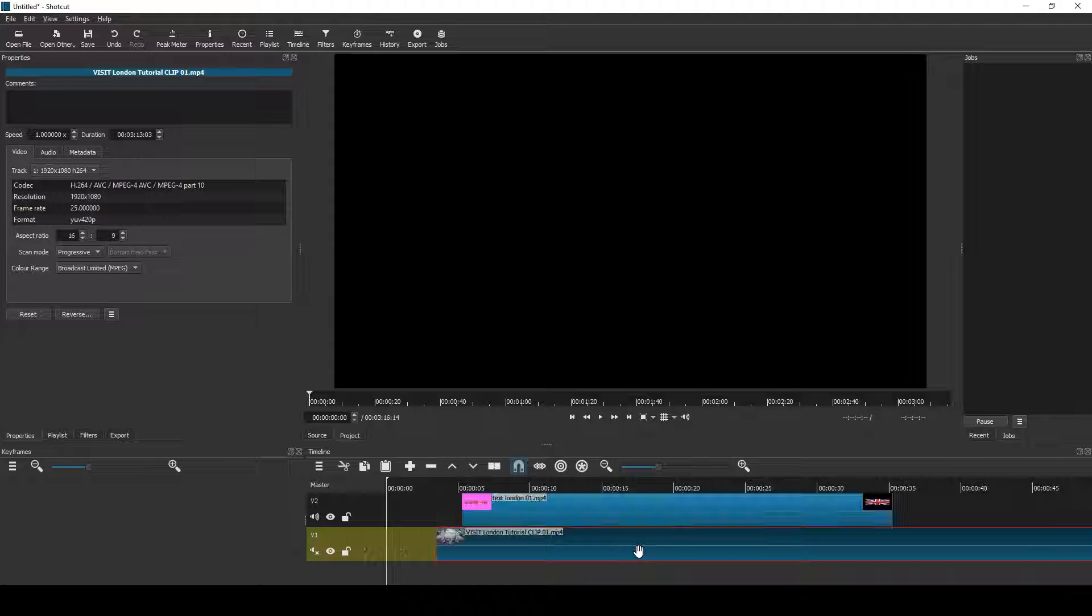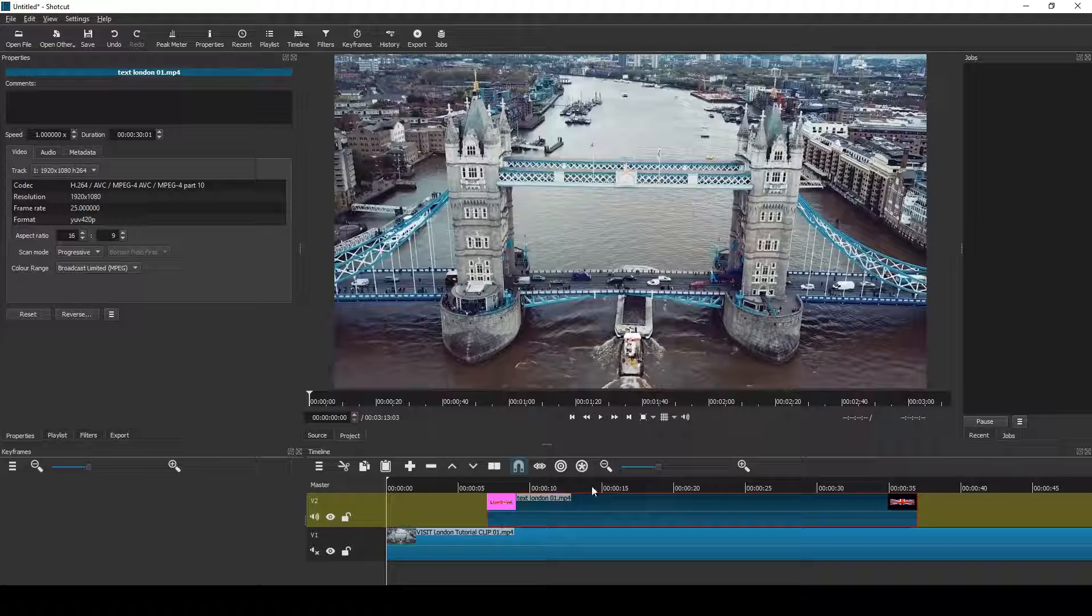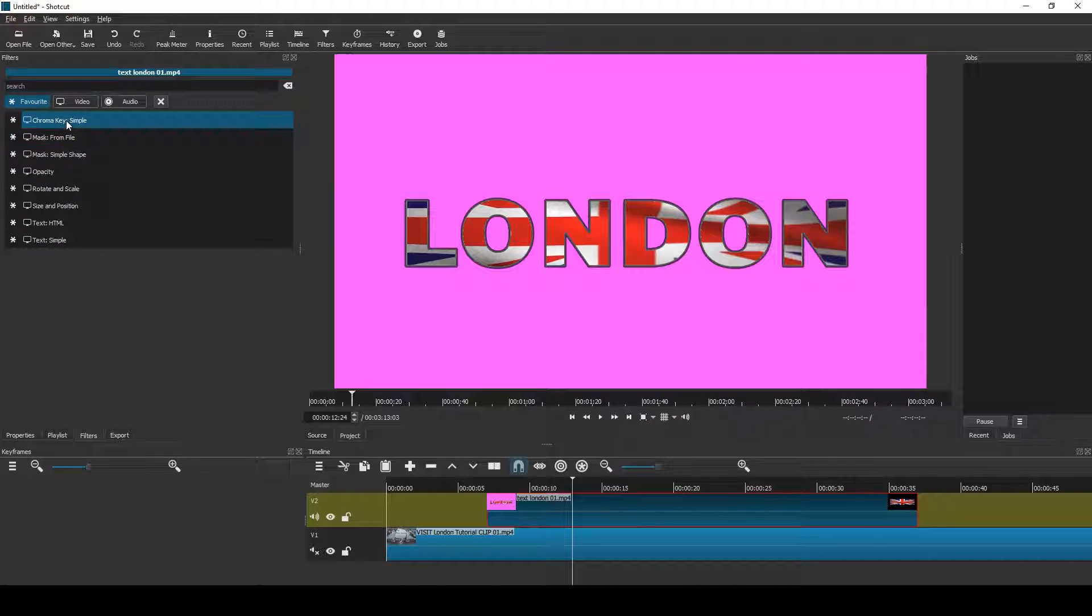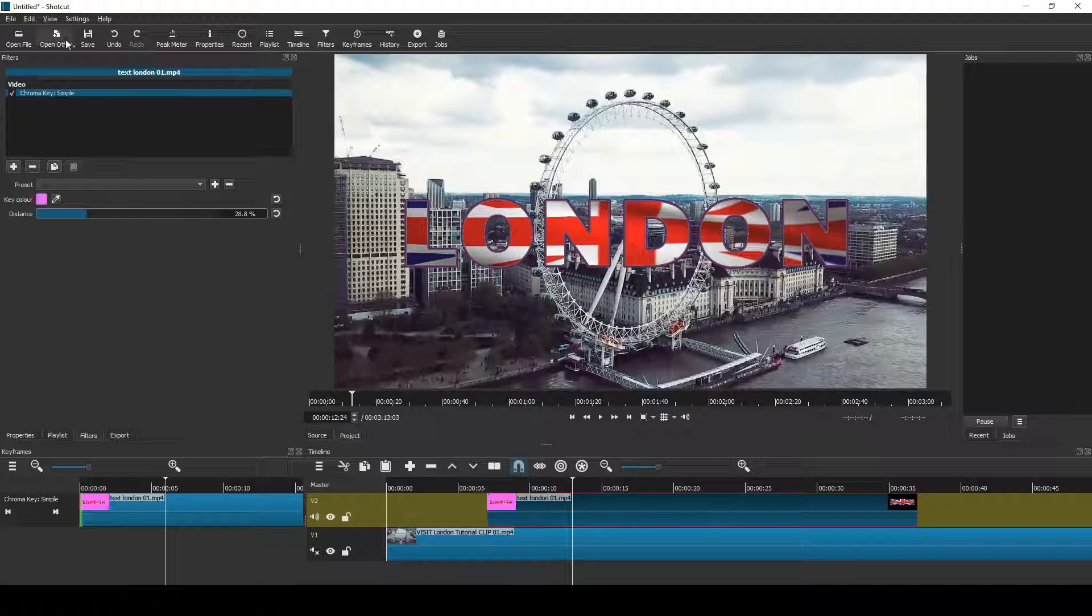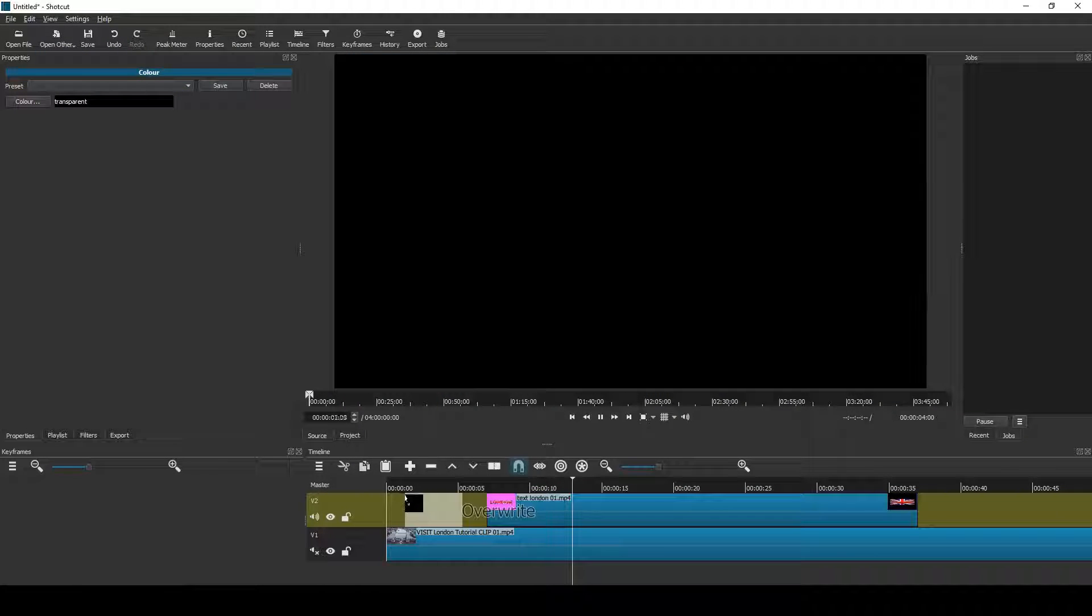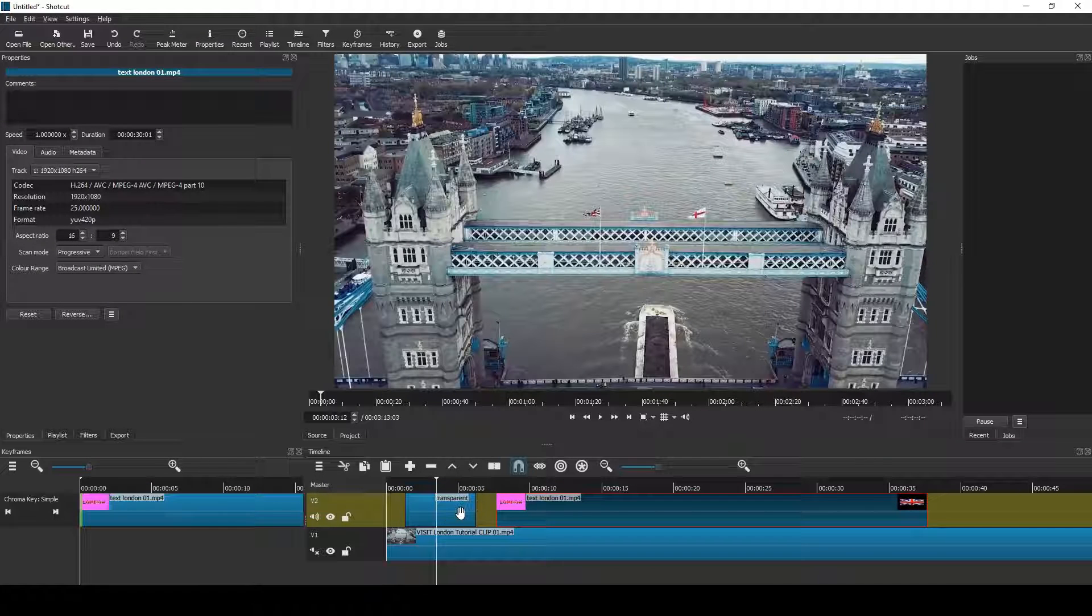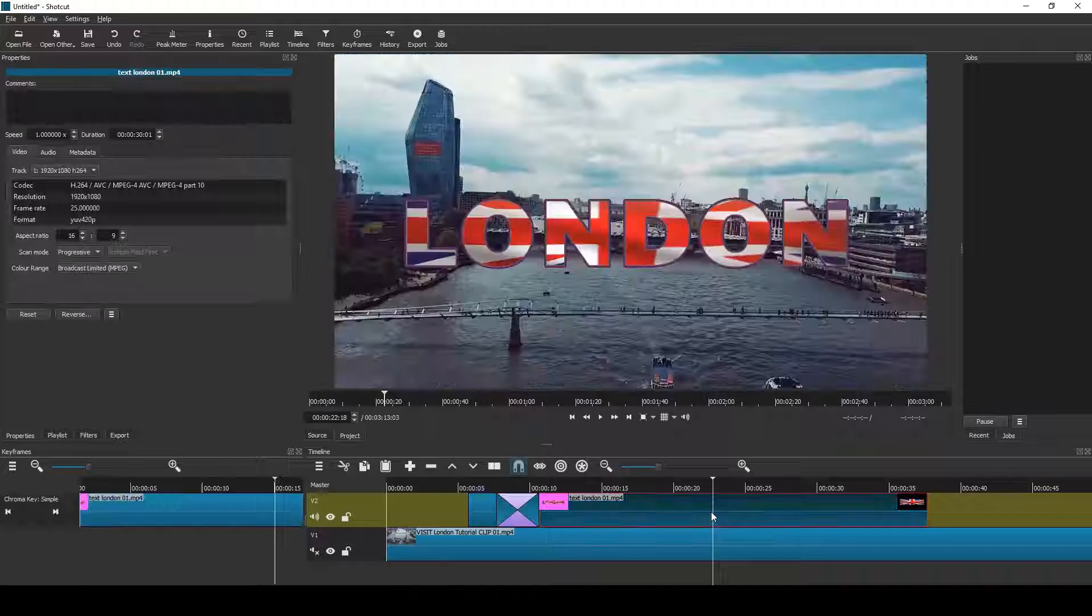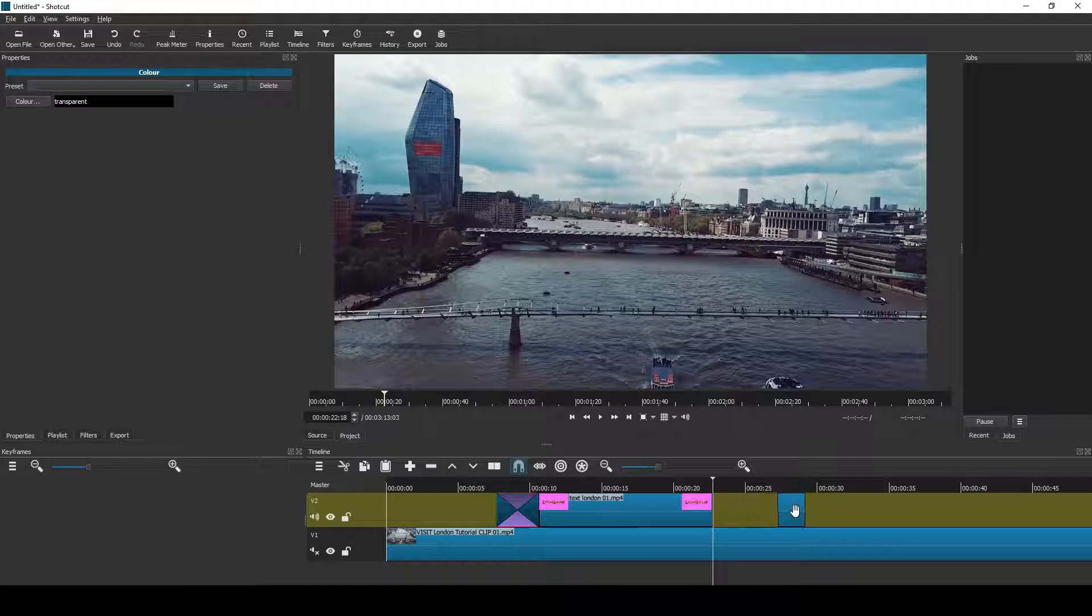Next, position the clips and apply another chroma key filter to the pink clip and remove the pink color with the eyedropper, and the London video shows through. Now open a transparent clip and put it there, and then slide the transparent clip across the pink clip to make a transition.